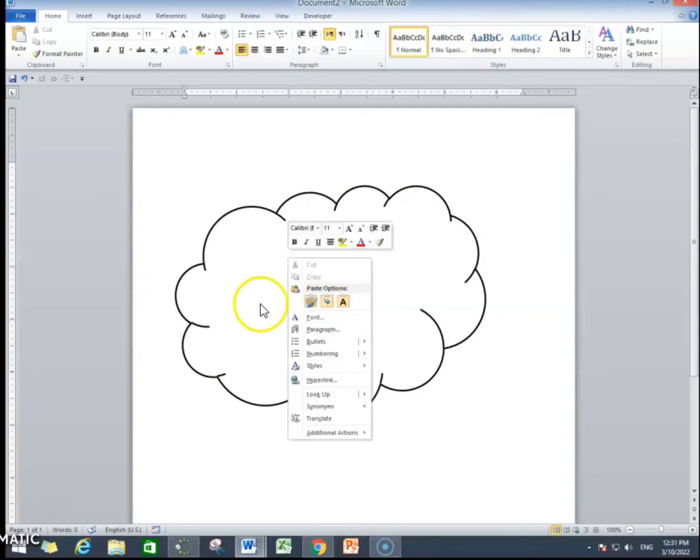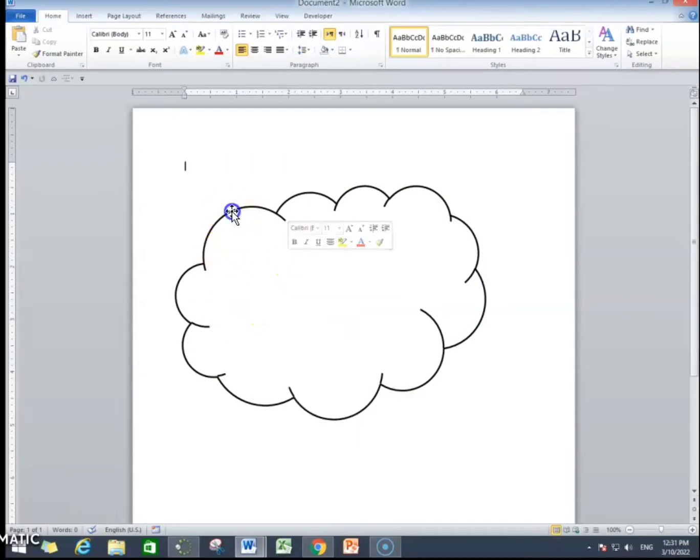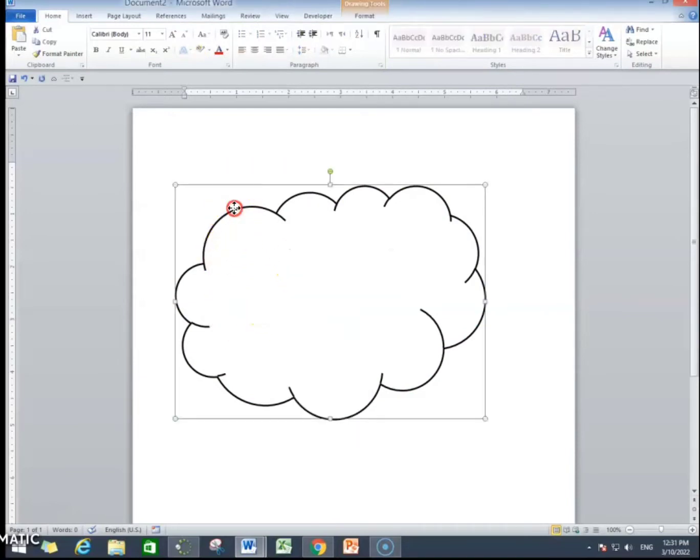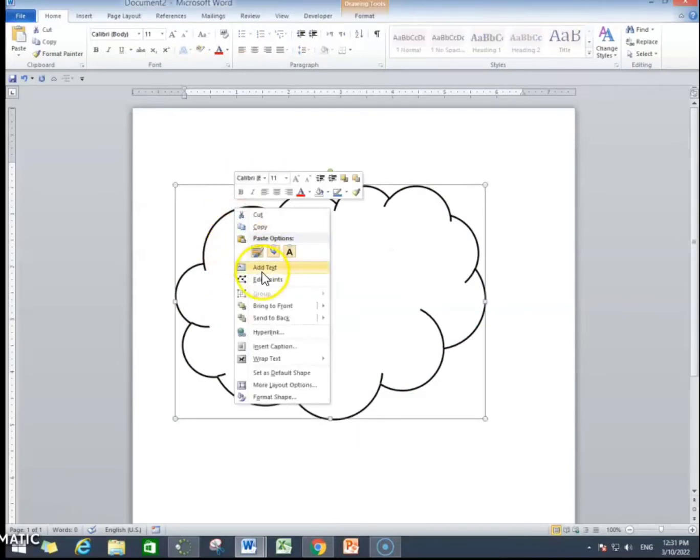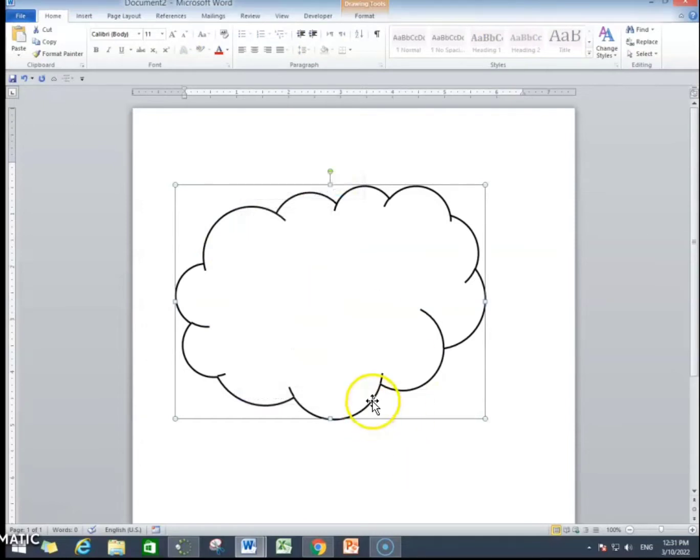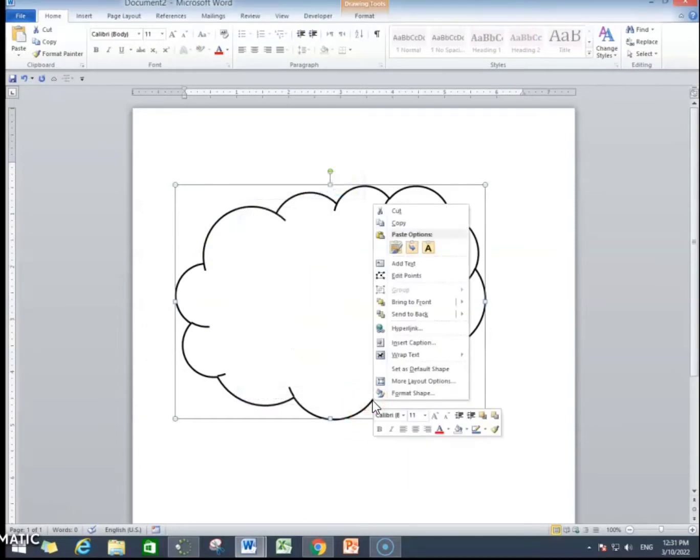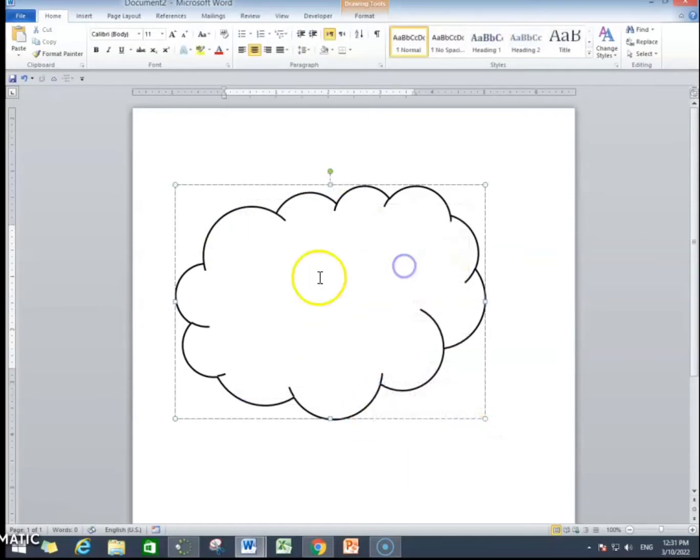Now click on the shapes, on shape outline and right click and add text. If you will click right on shape outline, then this option will appear, add text.